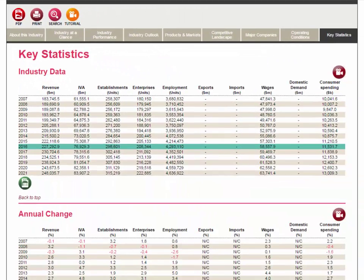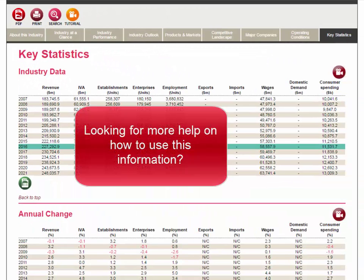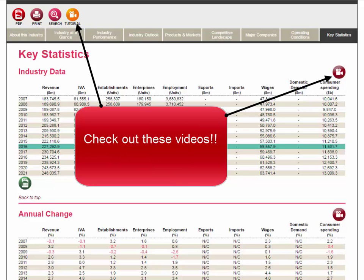If you want more in-depth knowledge of how you might use some of the elements in these reports, IBIS World has created extensive video tutorials for your use. Just click on any of these video icons to learn more about a particular component of your report.